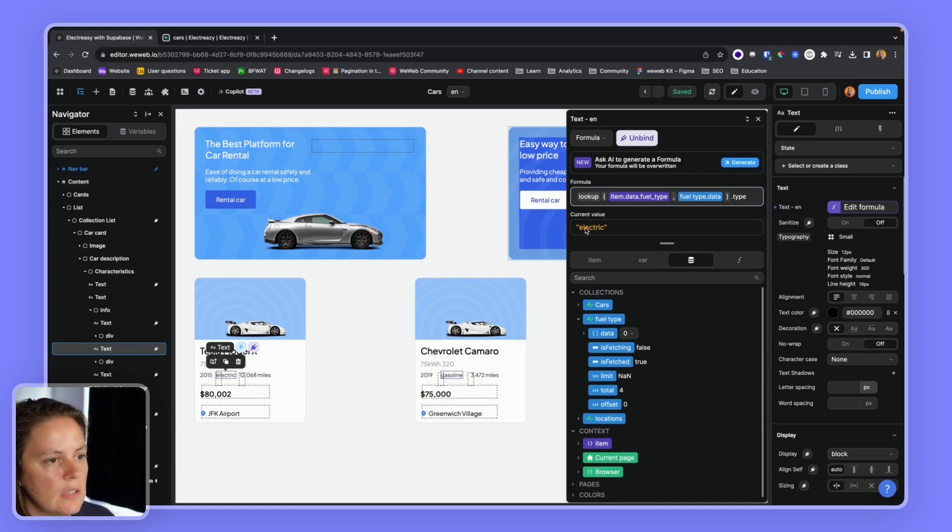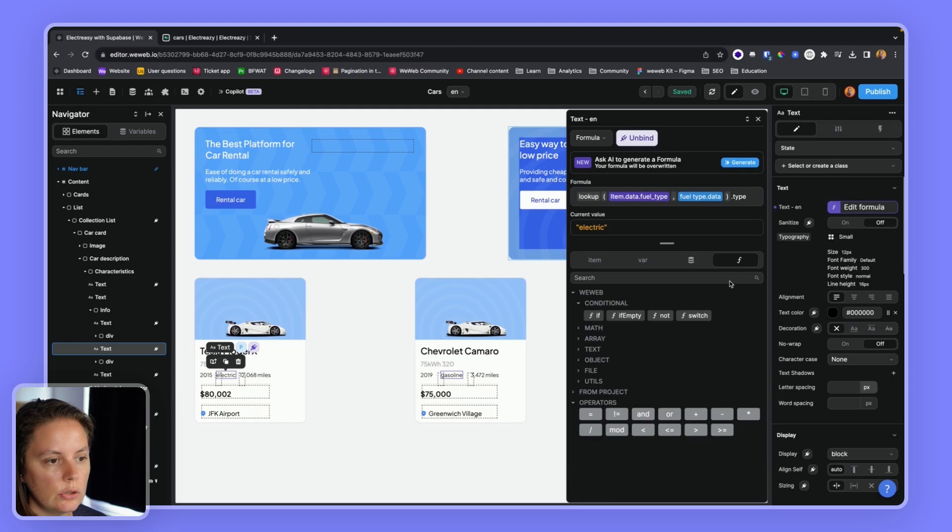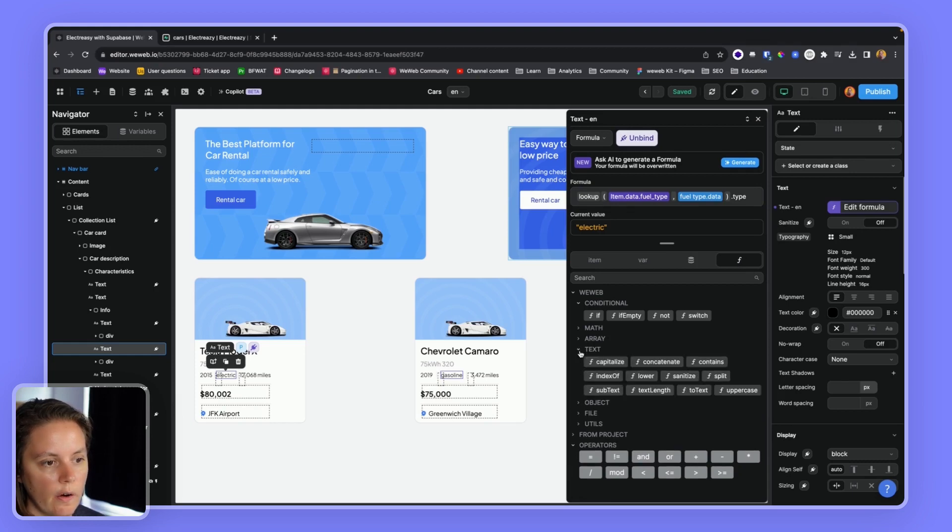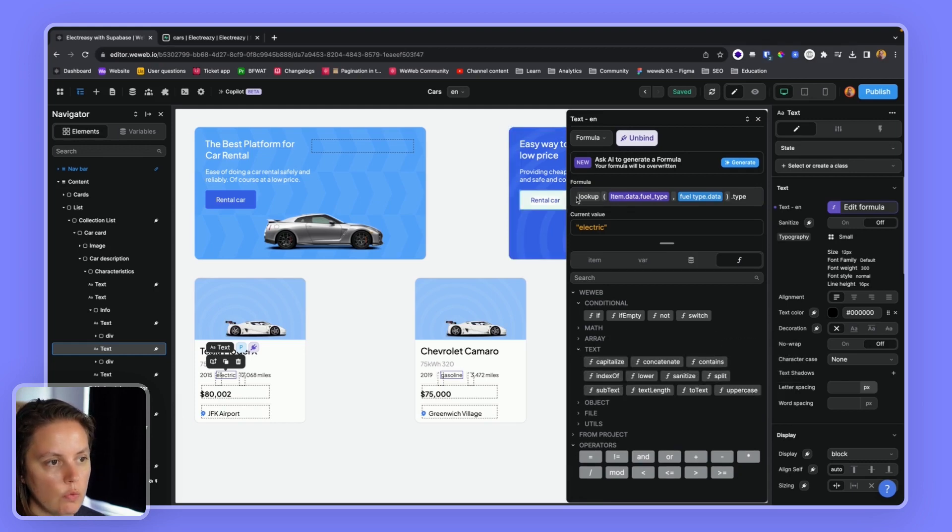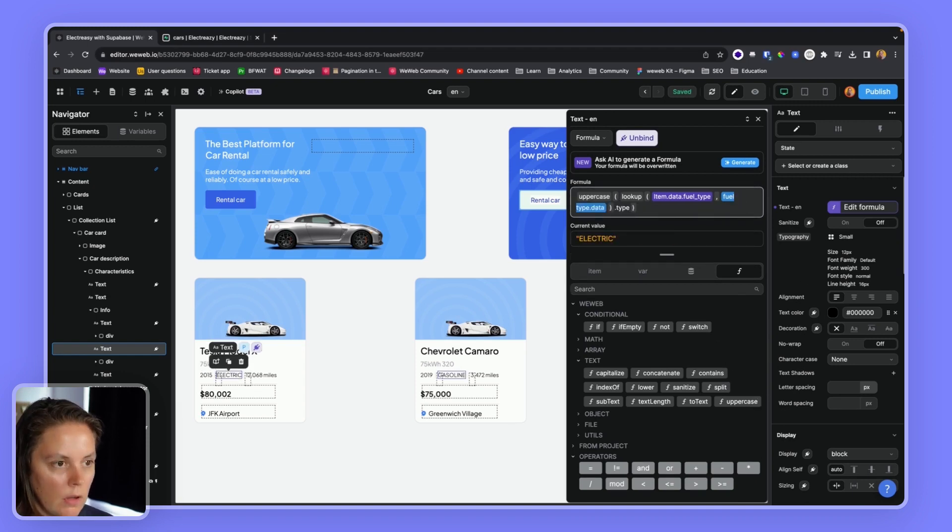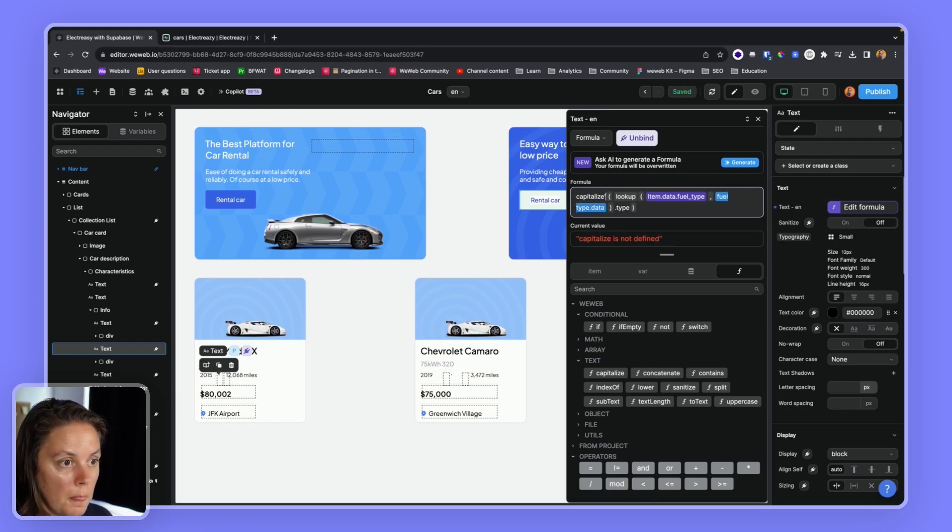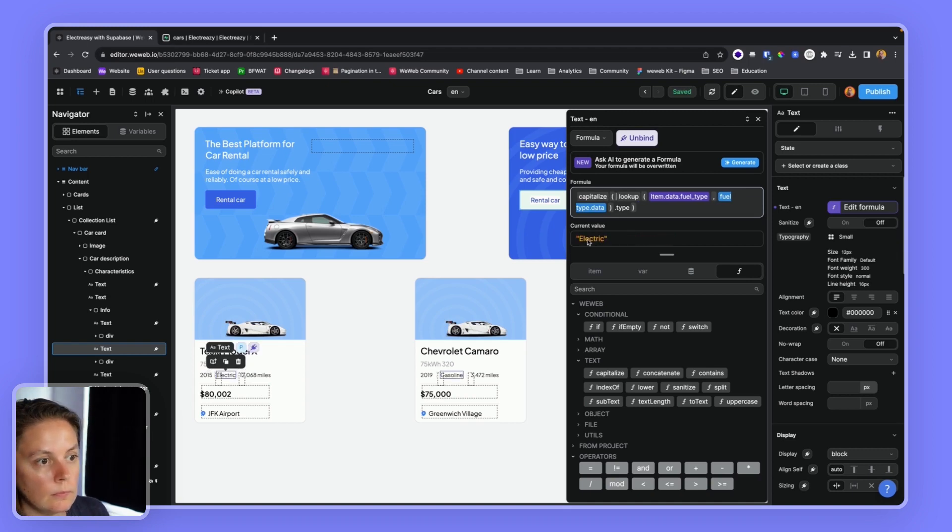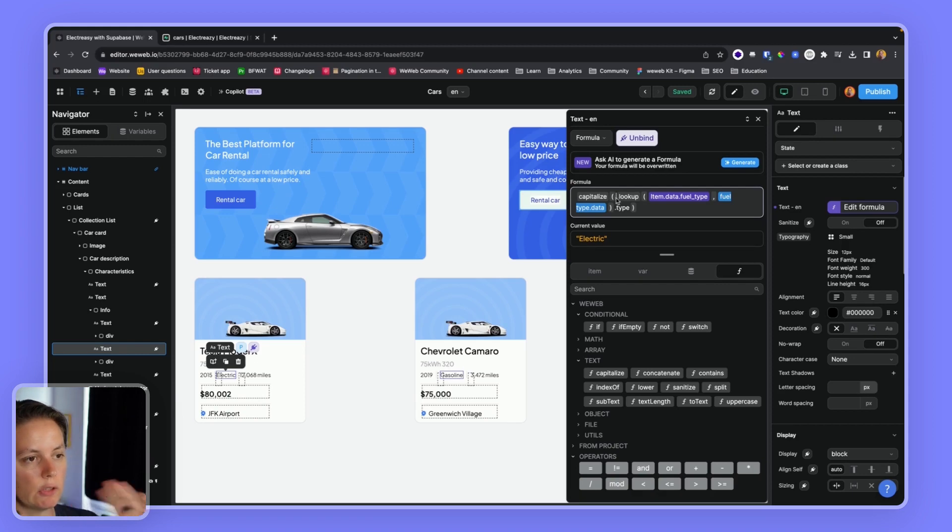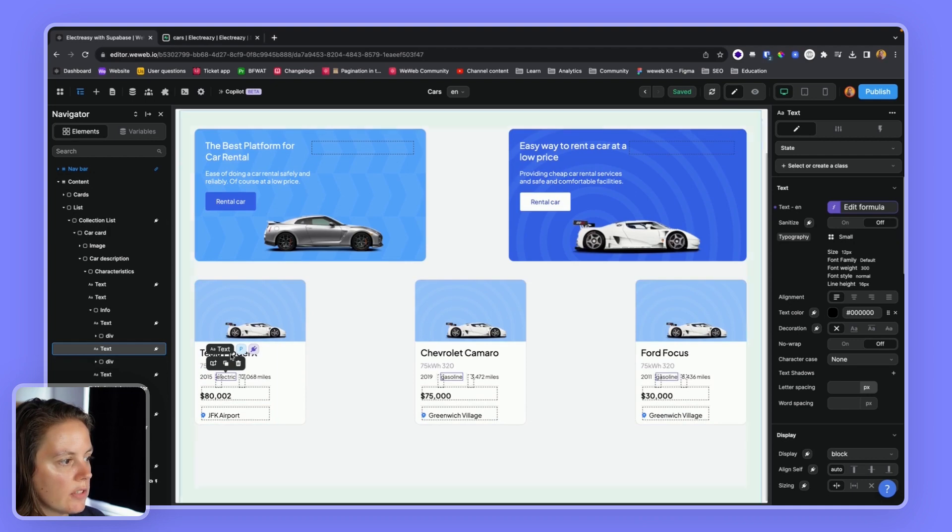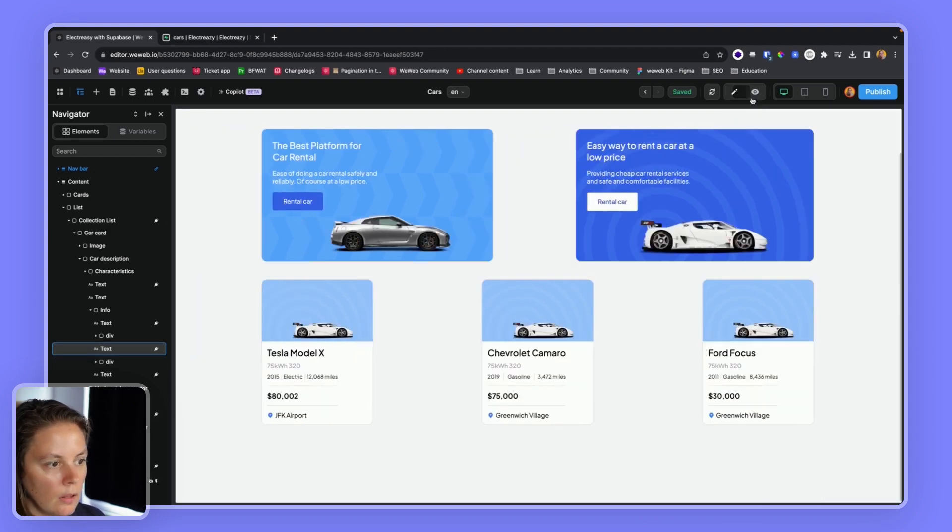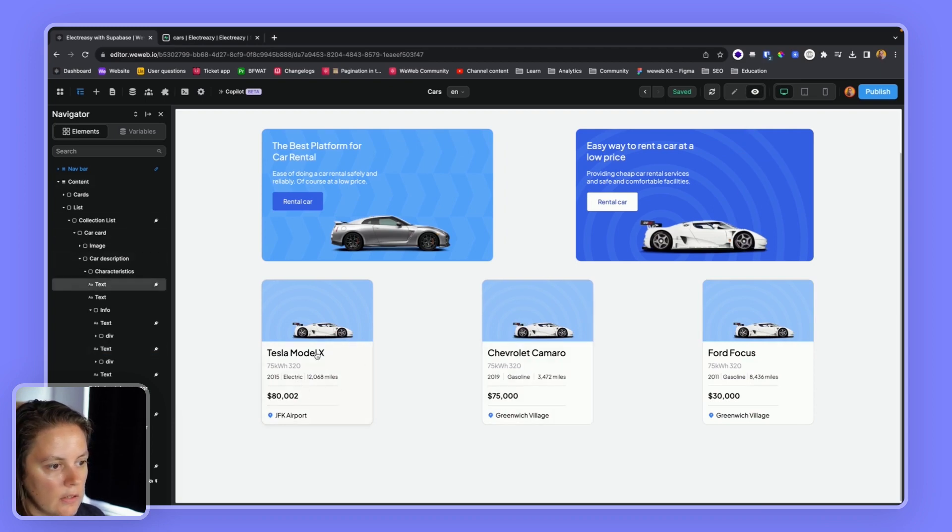And now you see electric is all lowercase. So I have two options. I could use another no-code formula here called uppercase. I could wrap this around my formula. So I could use capitalize, which is probably what I would want. So I have a capital E, but that kind of looks clunky. So another way of doing it is since I am on a text element, I can choose the character casing here. And now everything is nice and formatted.